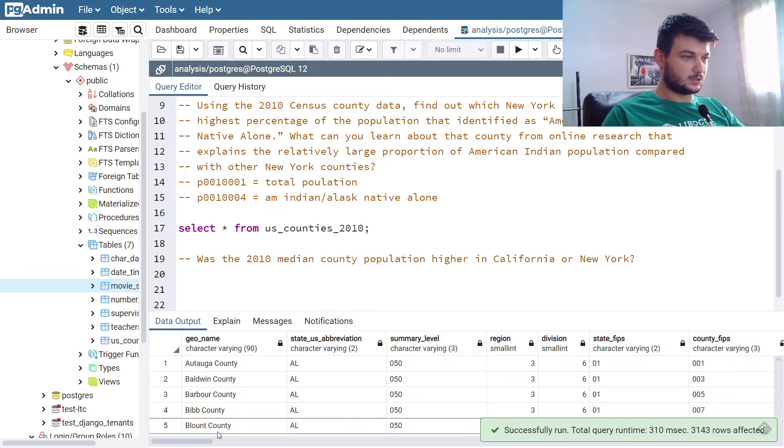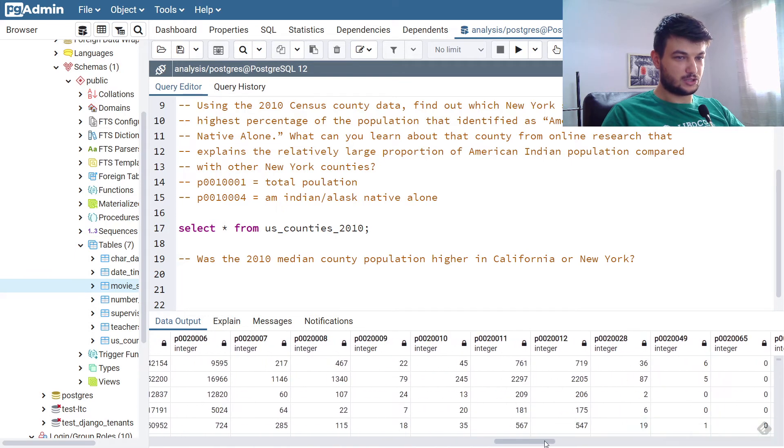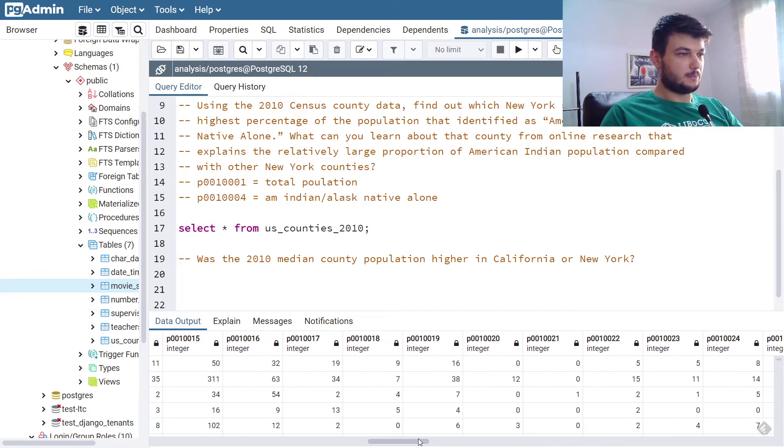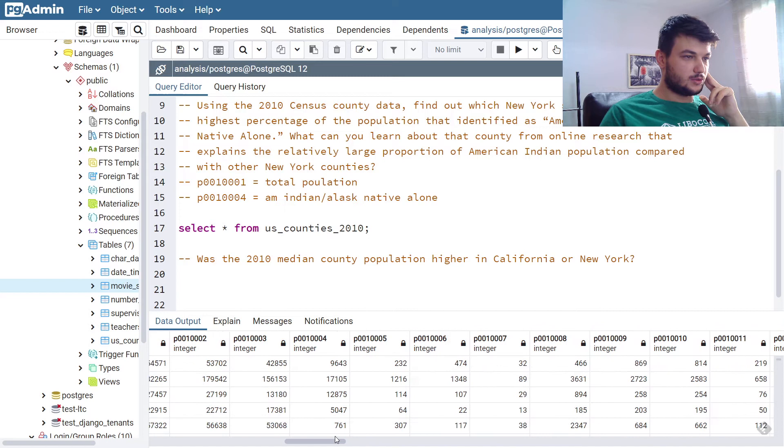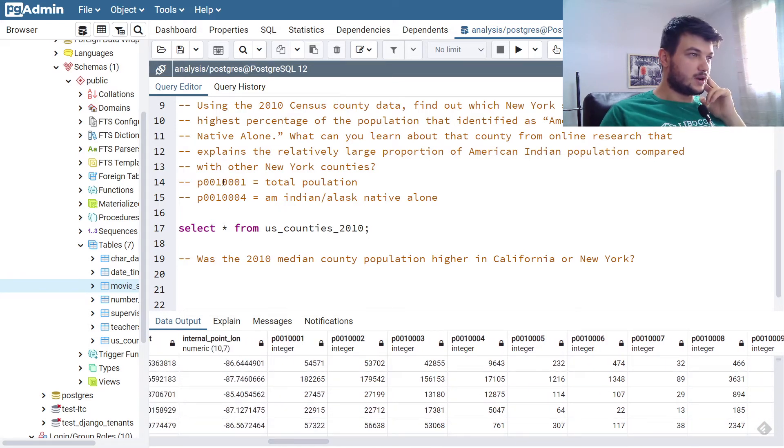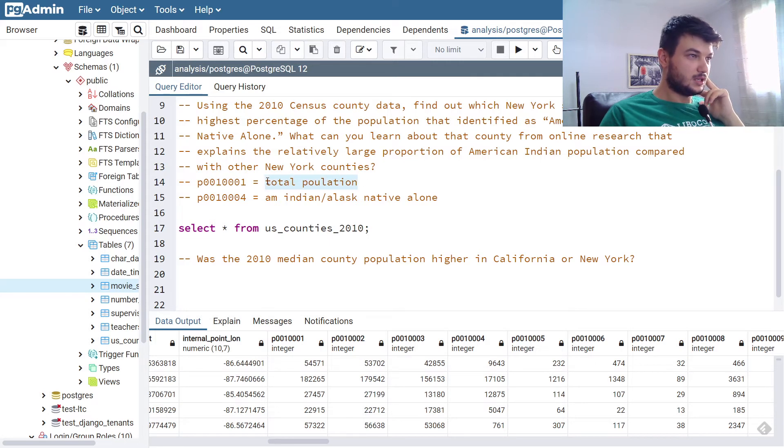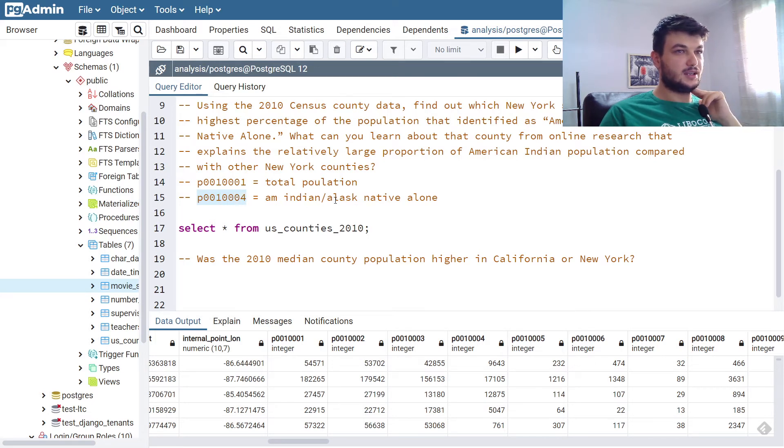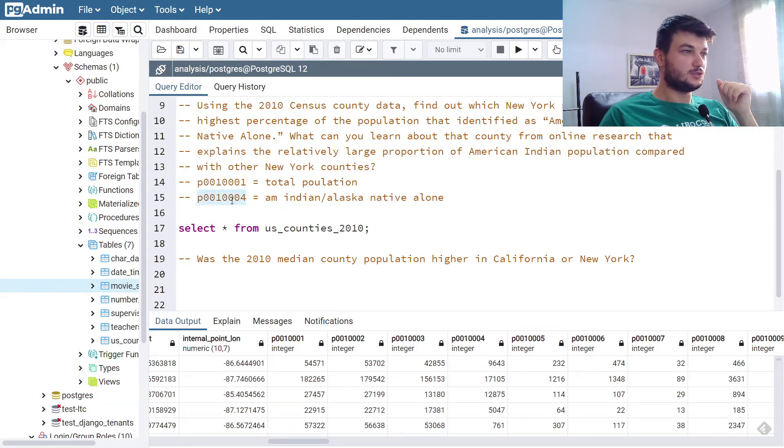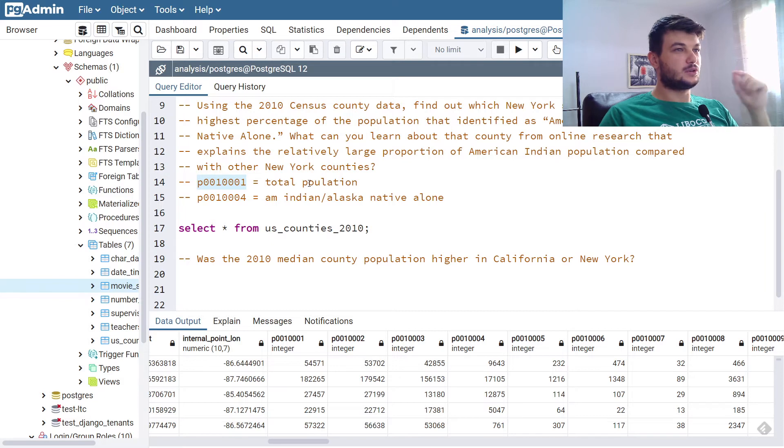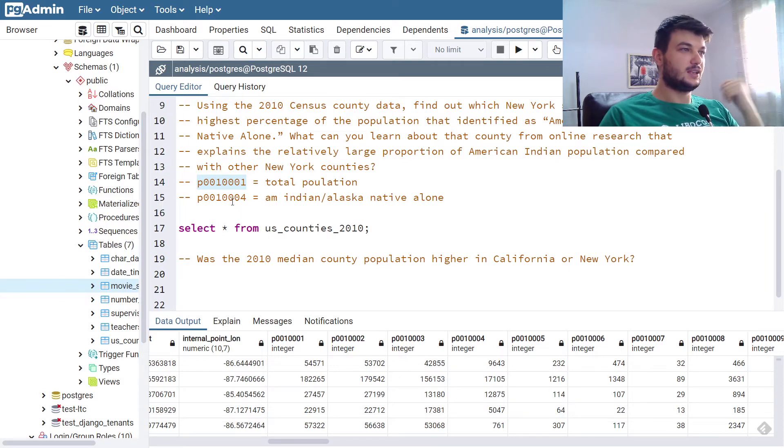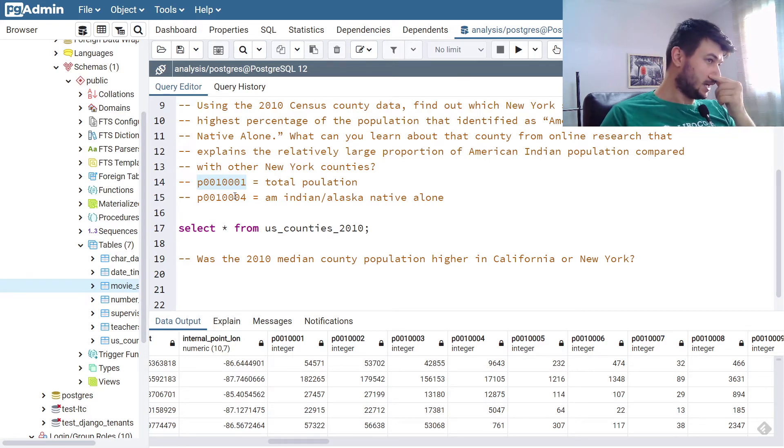Let's first see select star from US counties 2010. This is how it looks like, and we have a lot of fields about population. But from the book, you can get this information that P0010001 is the total population, and P0010004 is the Indian, American Indian, Alaska Native alone.